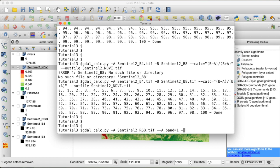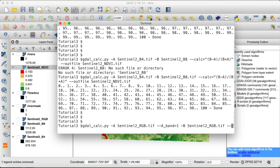and then we will provide a second input. Now this could be another file, or it could be another band as well. So let's call that B, and here again we will put the Sentinel-2 RGB image. And then for our input B, we will select the band 2, and we will do the same thing for a third for the red band.